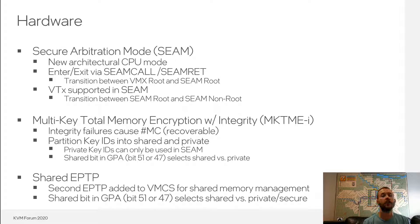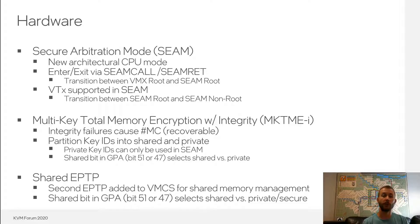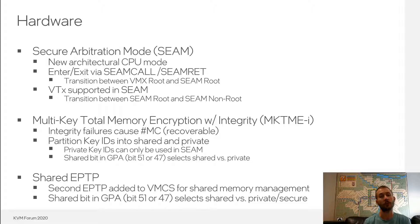On the hardware side, there's a new architectural CPU mode called Secure Arbitration Mode, or SEAM. SEAM is effectively a sub-mode of VMX root mode. It is slightly more privileged in that it has access to some new assets in the system, but beyond those, it is the same privilege level as VMX root mode. SEAM mode can only be entered through VMX root mode via a new instruction, SEAMCall, and conversely, can only be exited from SEAM root through a new instruction, SEAMRET.